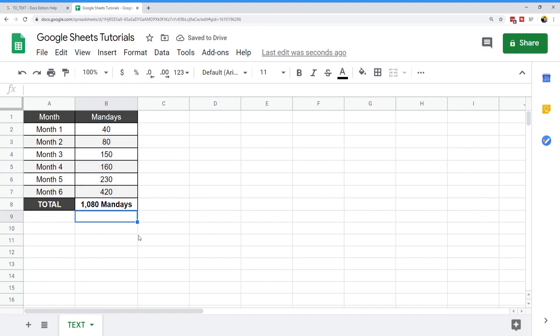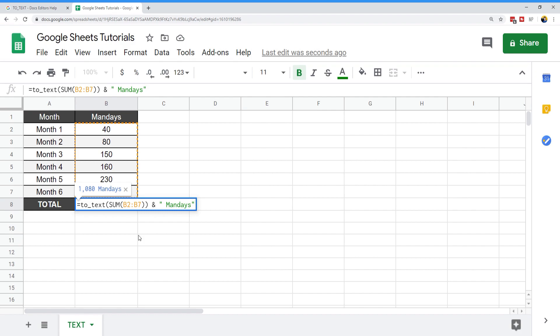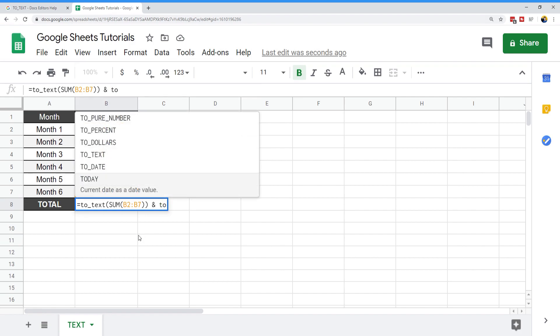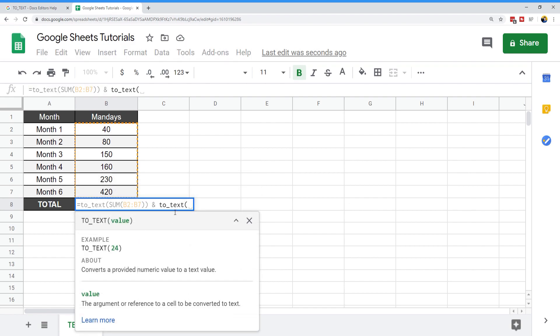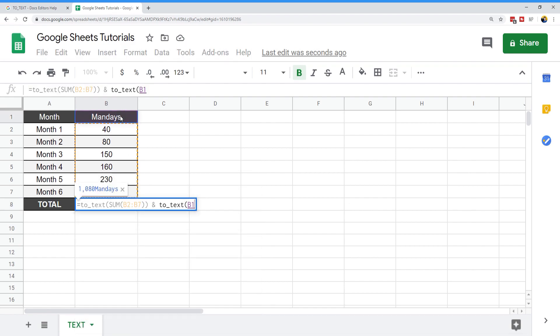Now as a bonus, we can actually use two of the TO_TEXT functions and we can tie this to the table already. I'm going to use the TO_TEXT function again, but this time we're going to use this label.